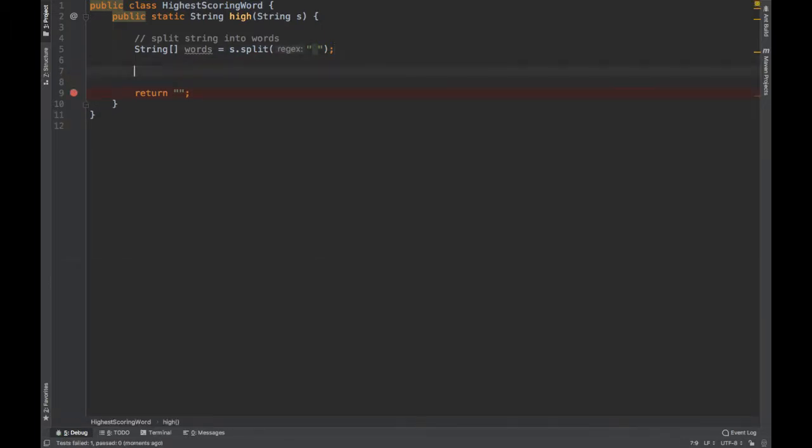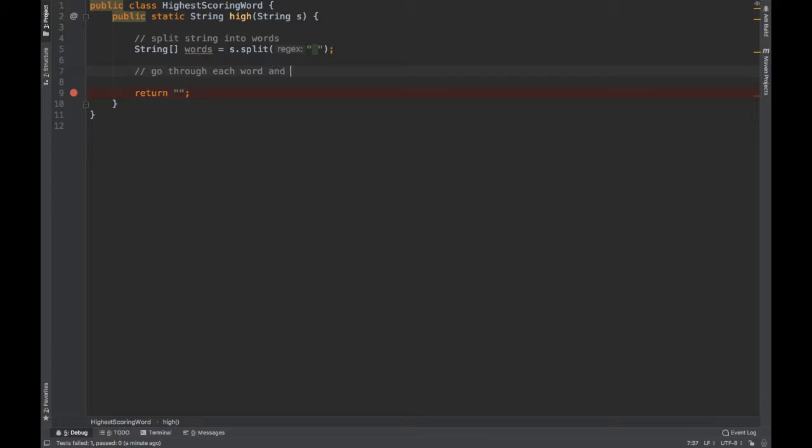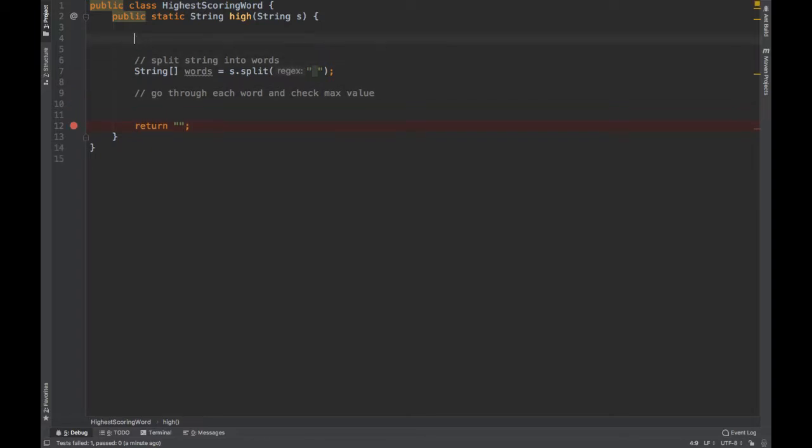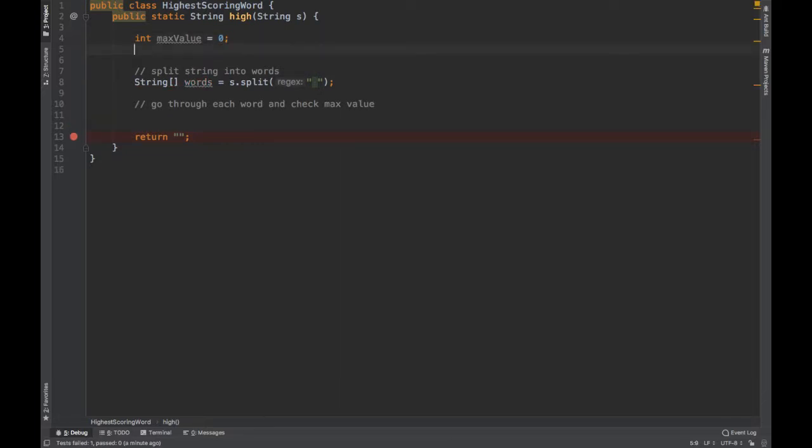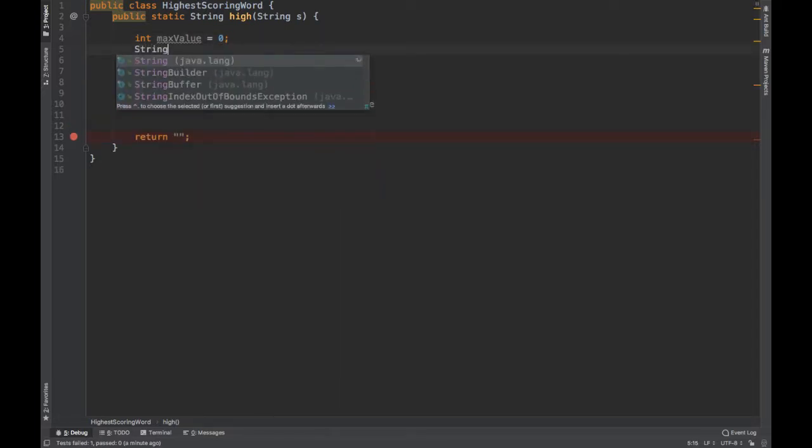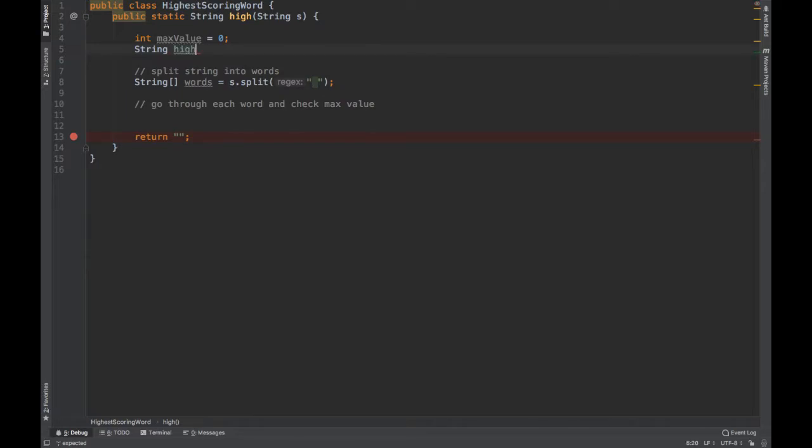So in order for us to see which word is the highest value, we have to go through a for loop, right? You can go through this with a for loop or a for each. I'm going to use a for each. All right, I'll come in here. So right off the bat, I know that I'm going to need at least a few more variables here. One of them is going to keep track of our max value. And the other one is going to give us our highest value string. And we'll just call that highest value string. We'll leave that empty for now.